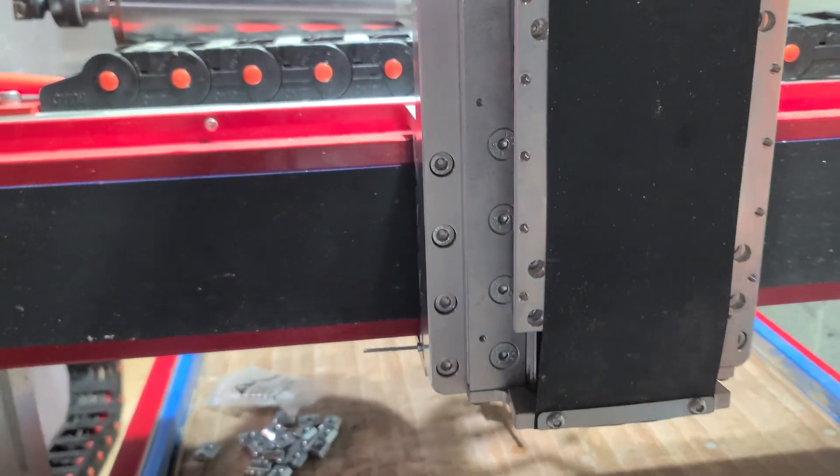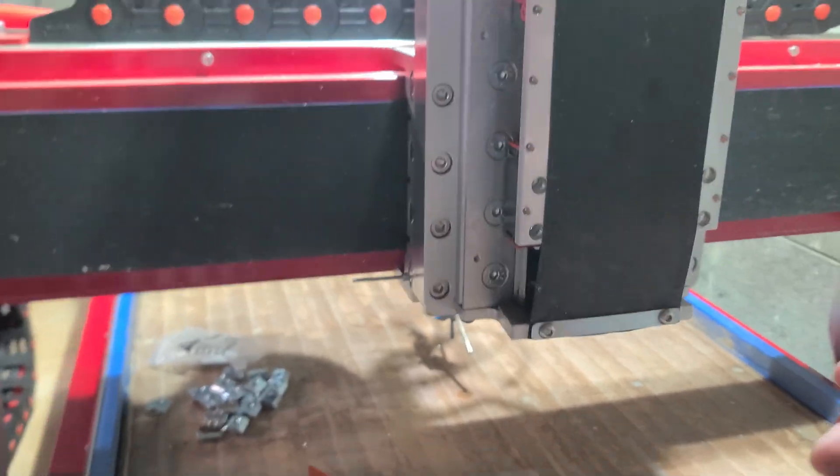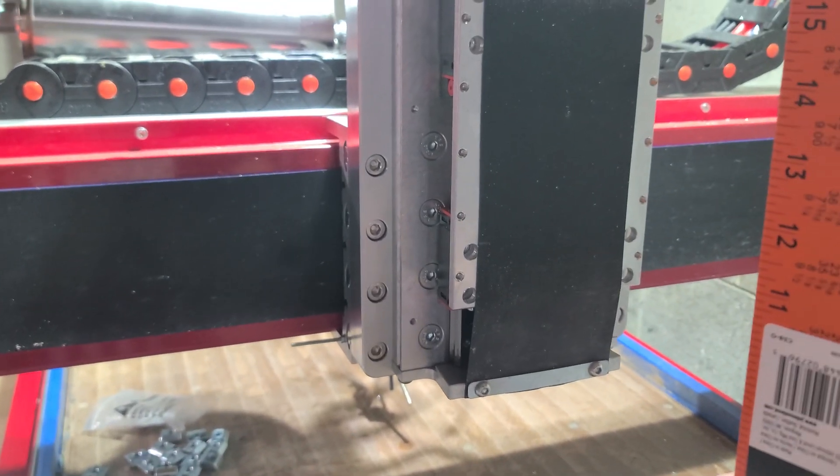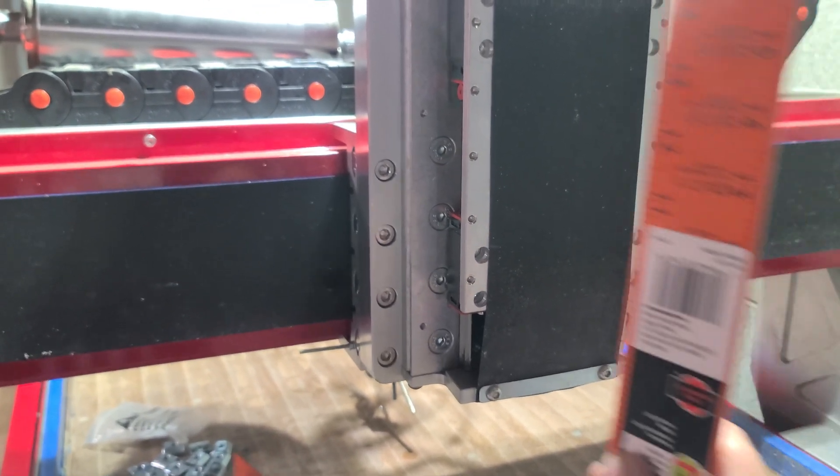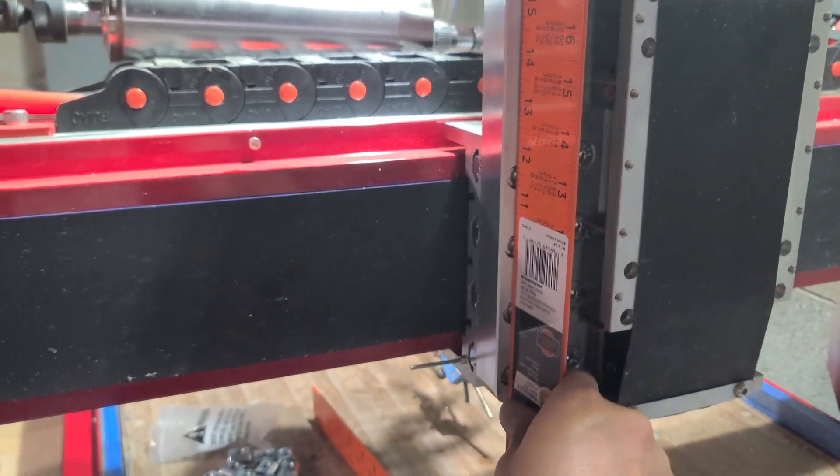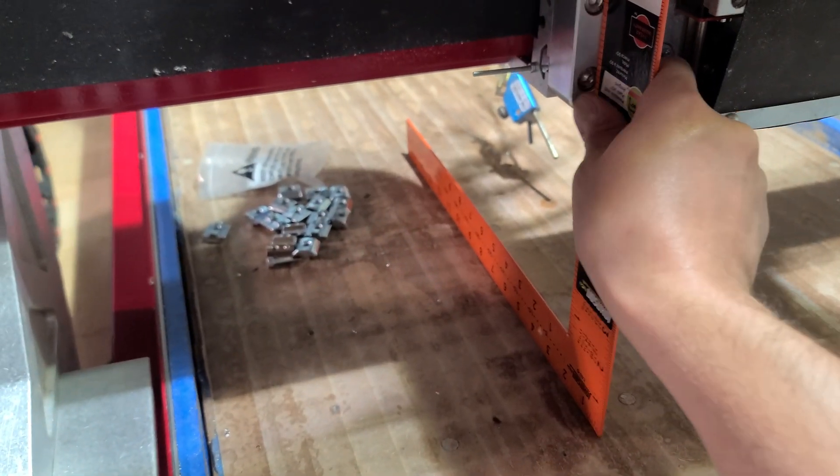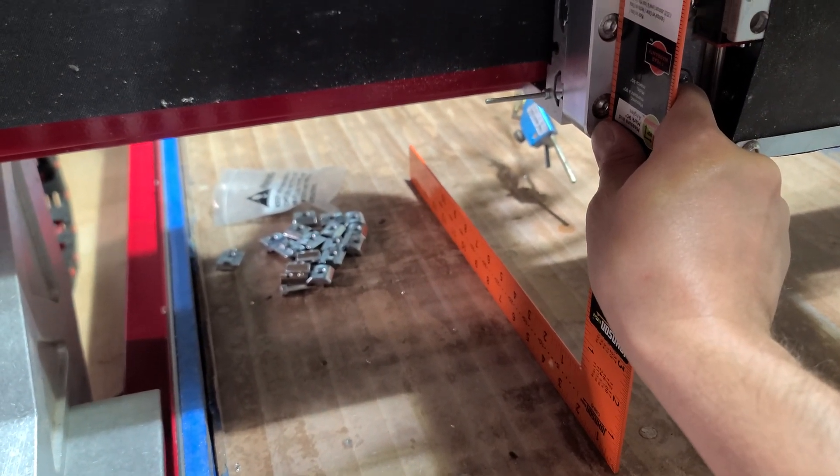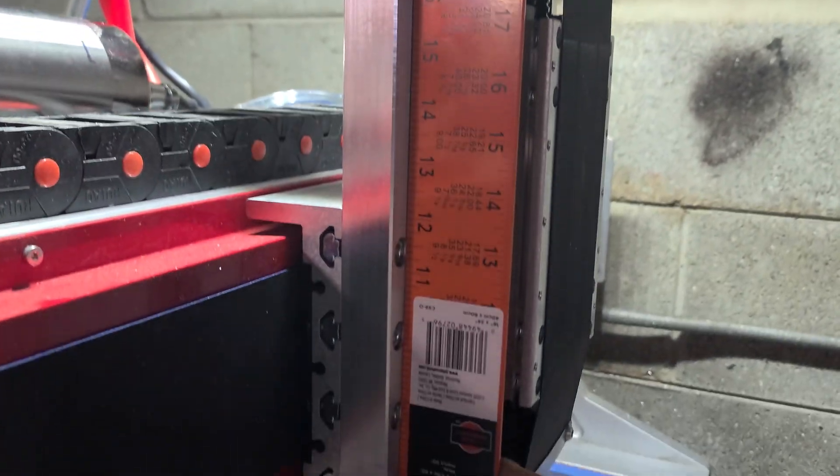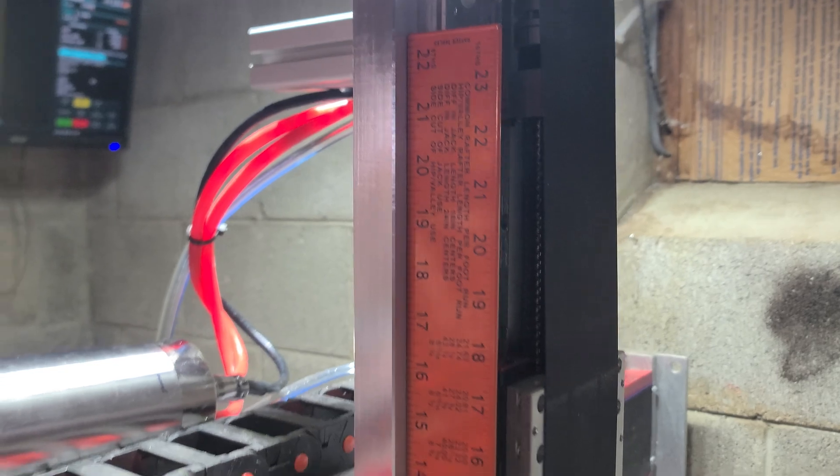And surprisingly didn't have to adjust it much. It was almost right on, and then you can also go at it like this. You can check it like that as well, and it's pretty darn straight.